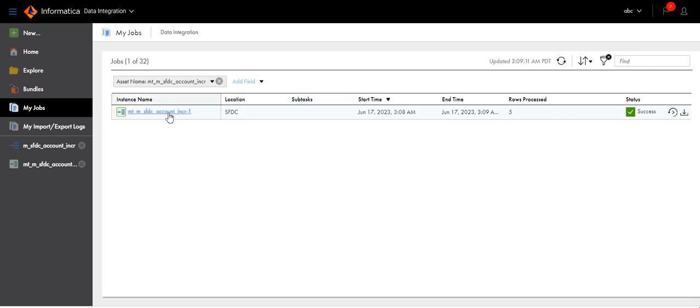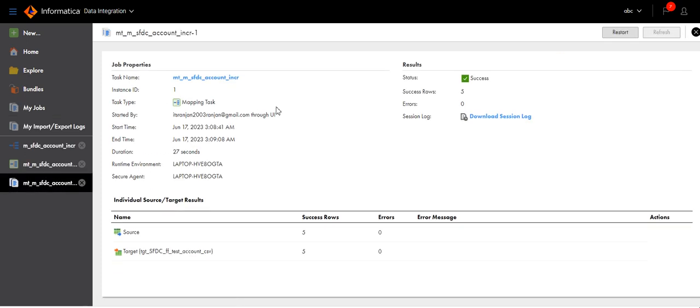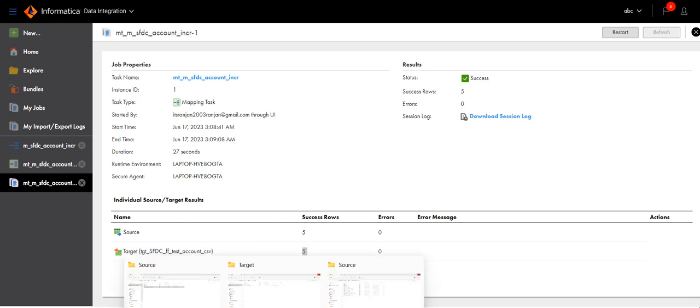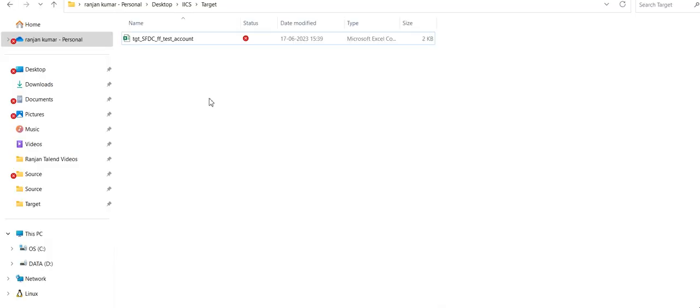Mapping succeeded. Click on this instance name. You can see there are five records in the source object and five records have been loaded during first run. Now go to the target location and see the file.